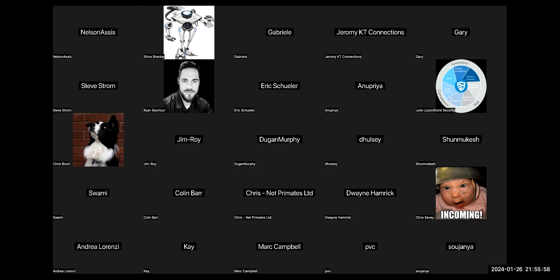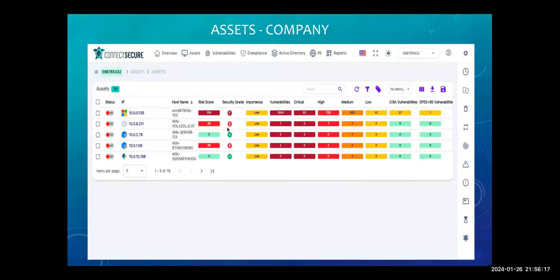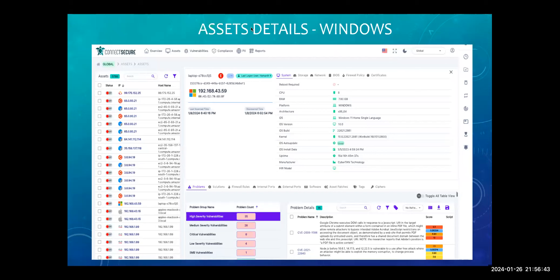Thank you so much, Ryan. So here I am again sharing my screen. Ryan covered pretty much the overview and dashboard. The next views that are very important and everybody is very curious to see are the assets. This view in V4 is going to list out all the assets. In the company view, it is very clearly shown — this is the company you're looking at and you're in the assets section.